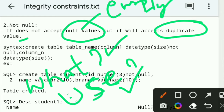What is NOT NULL? NOT NULL does not accept NULL values. But it will accept duplicate values.